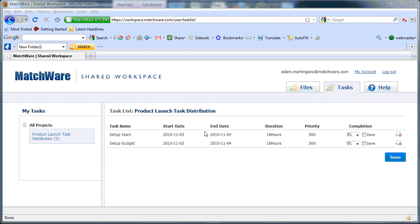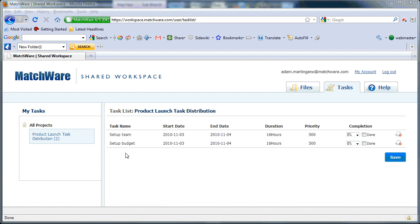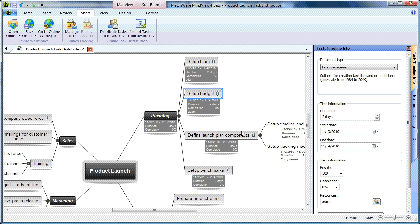From within the shared workspace, under the Tasks tab, I now see the tasks that have been assigned to me. Setup Team and Setup Budget are the corresponding tasks that were assigned from within the MindView file.